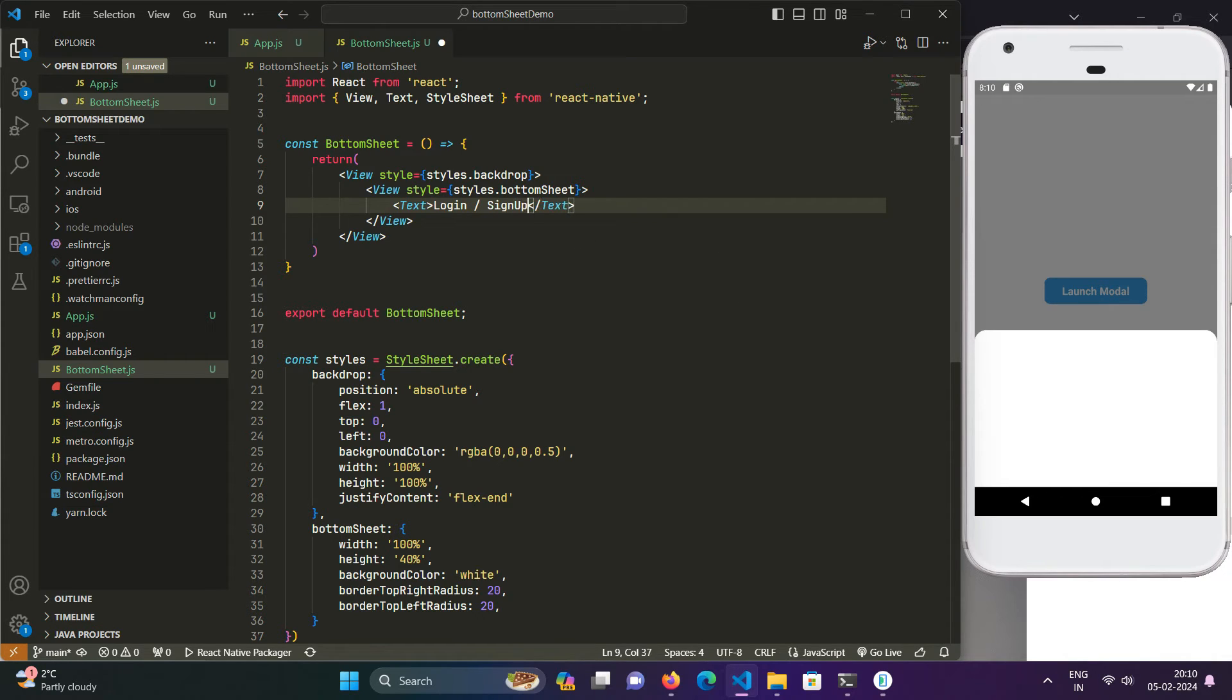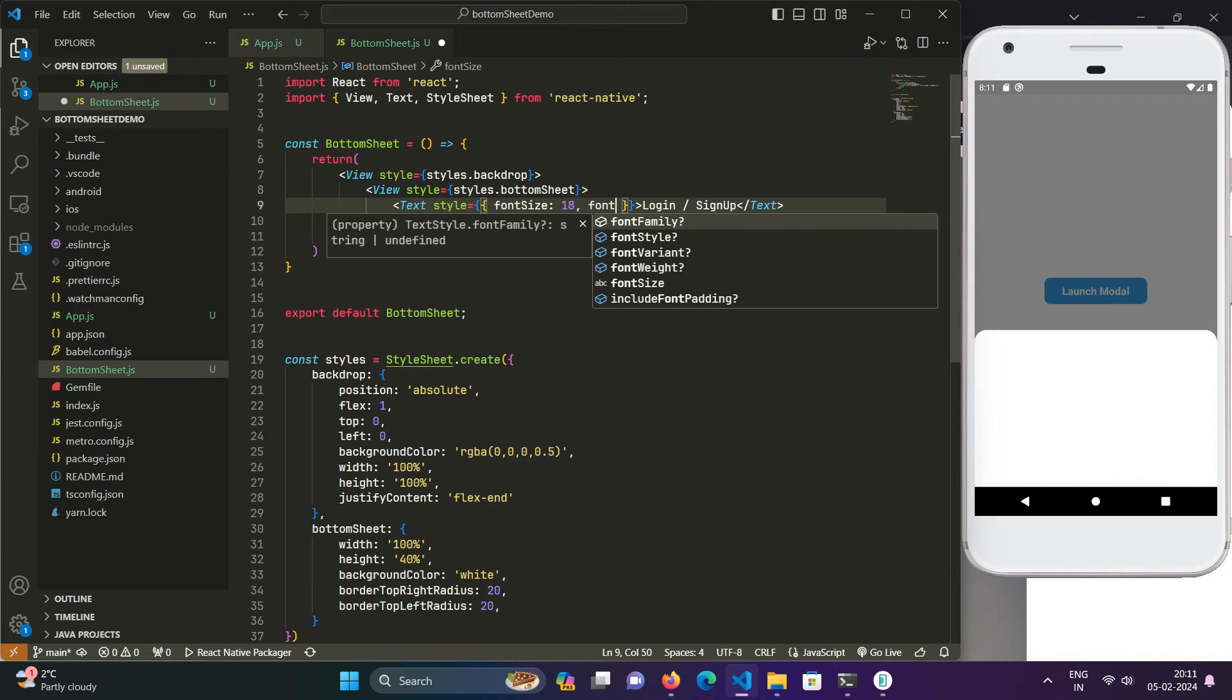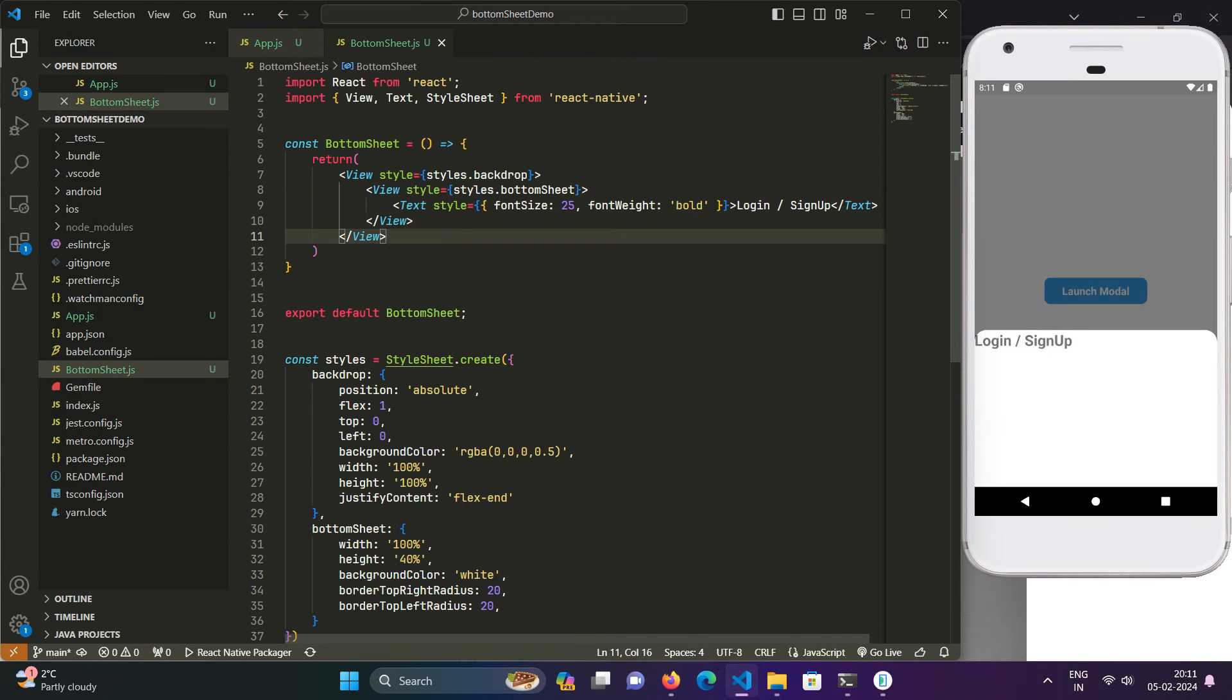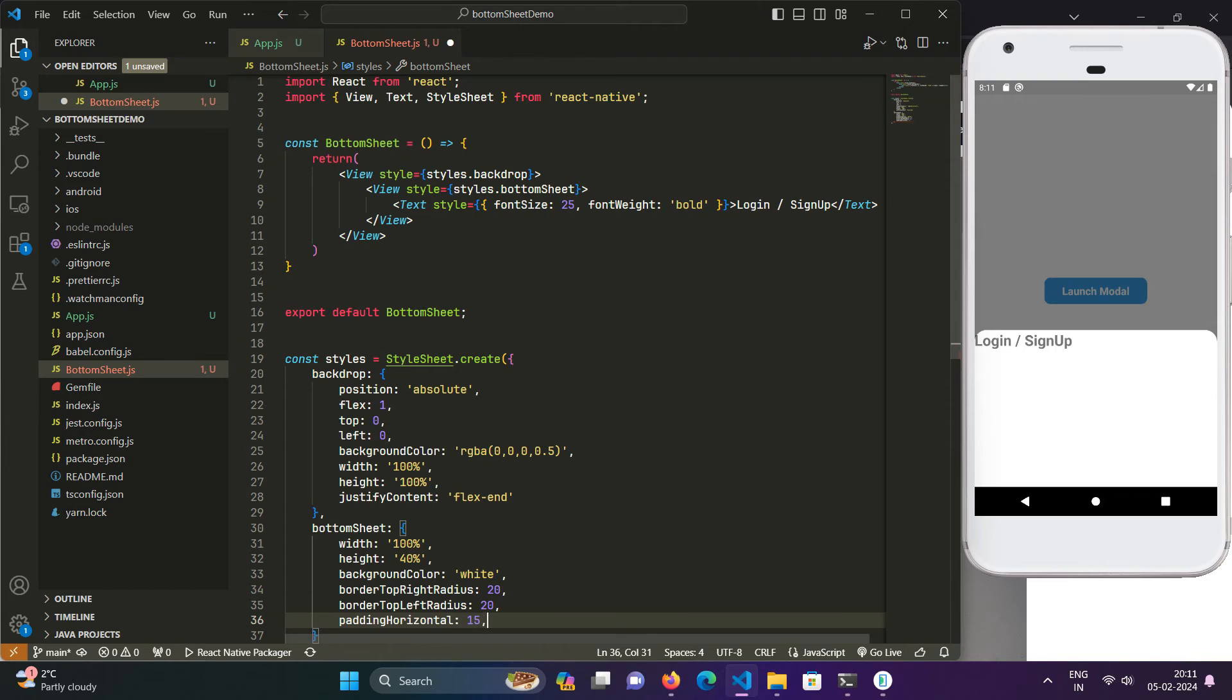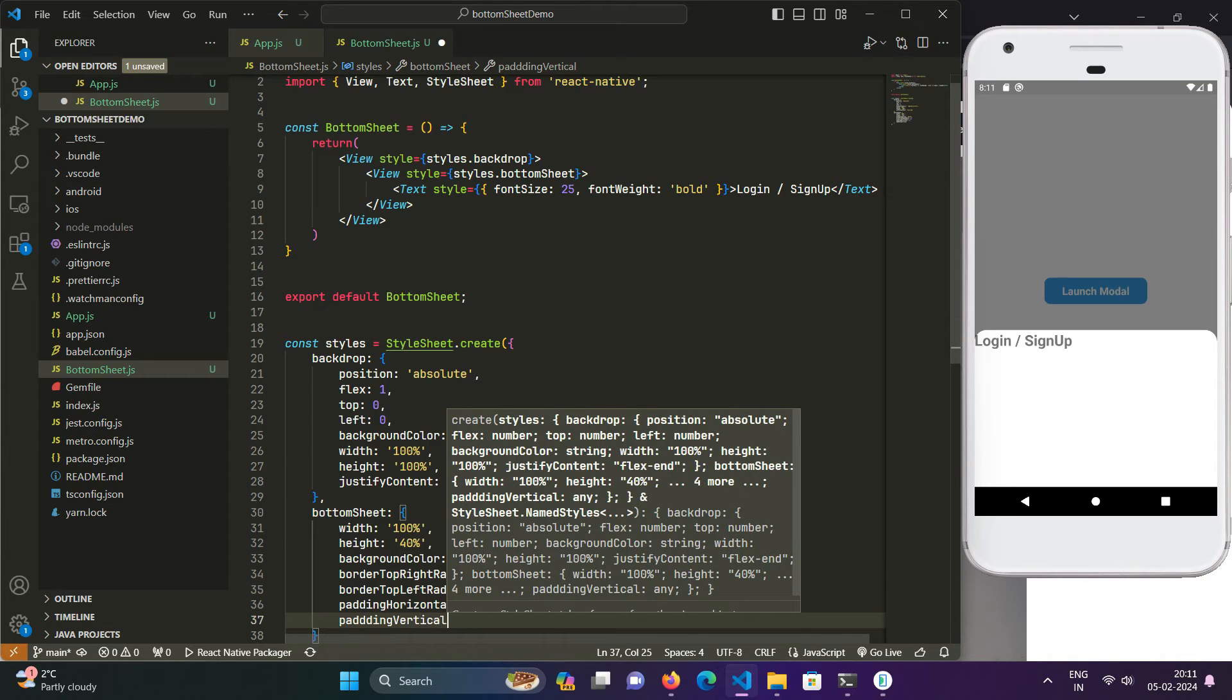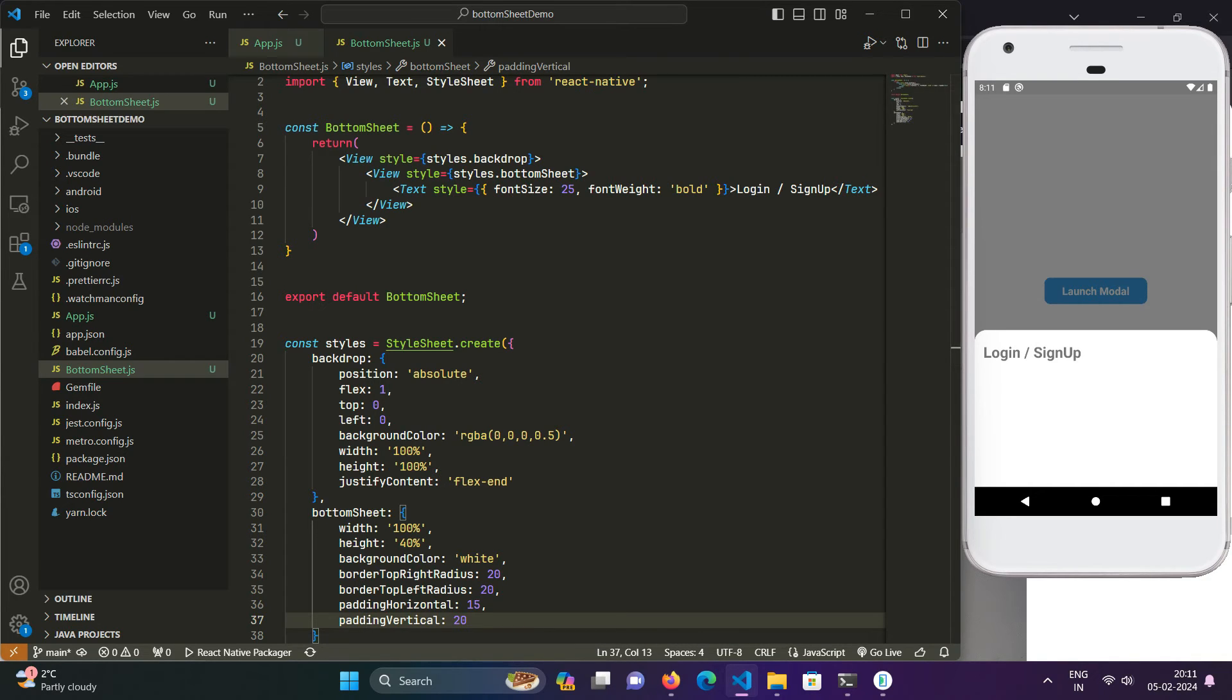Now we will create a signup window to keep it simple. We will have a Text with Login or Signup. We will give it a font size of 18 and font weight bold. In the bottom sheet, we will give it padding horizontal of 15 and padding vertical of 20. Now we will be creating two fields for username and password.